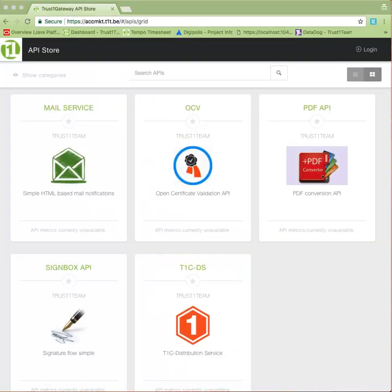Now, you are probably interested in trying out this functionality in your own applications. Before you do that, however, let's take a little detour. Our APIs are published on the TrustOne Gateway marketplace, and to consume these APIs, you require a few things. Let's head over to the marketplace. You can find the address in this video's description.